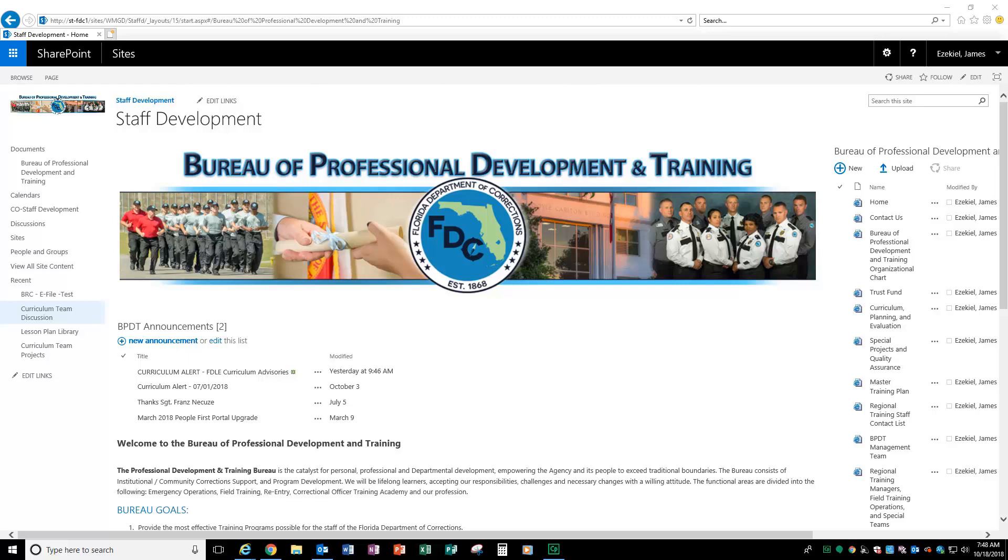Hello and welcome to the new Bureau of Professional Development and Training web page. This page was designed in SharePoint to be very user-friendly, to provide more access, and to be very interactive for us to complete the task of training and developing the staff here at the Florida Department of Corrections.